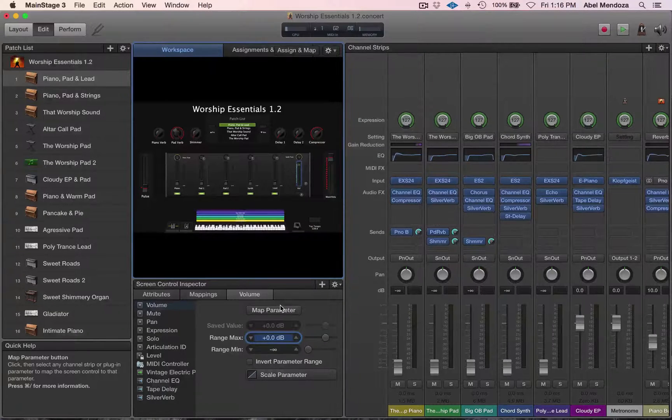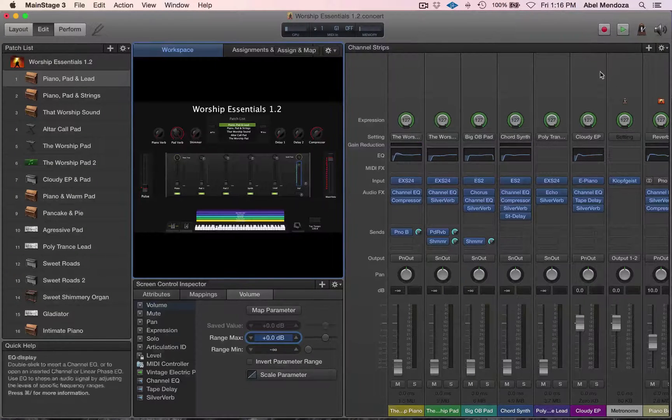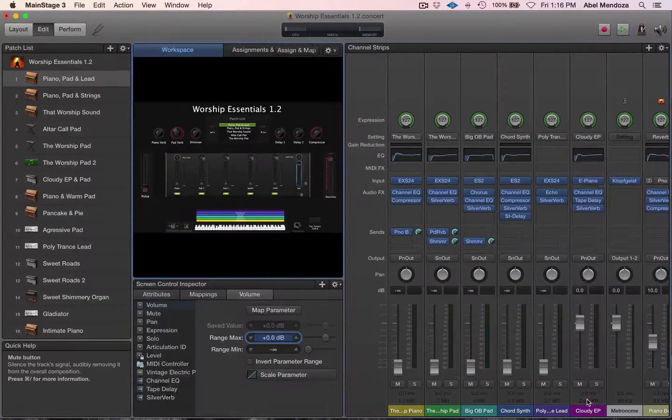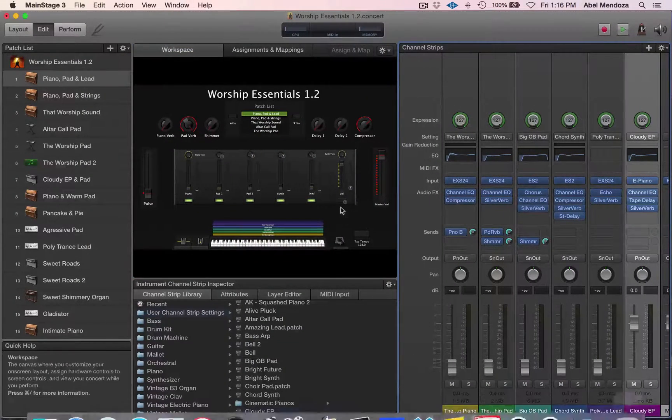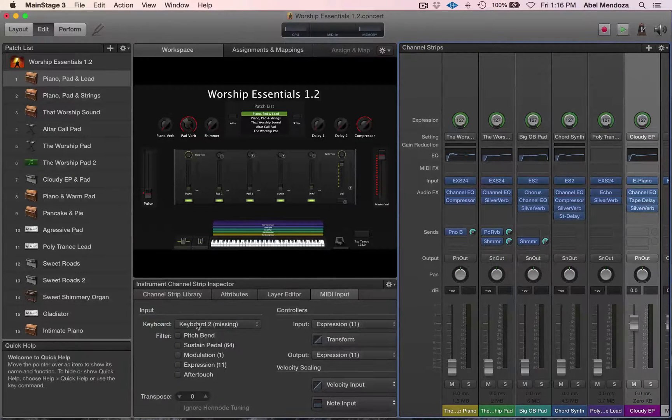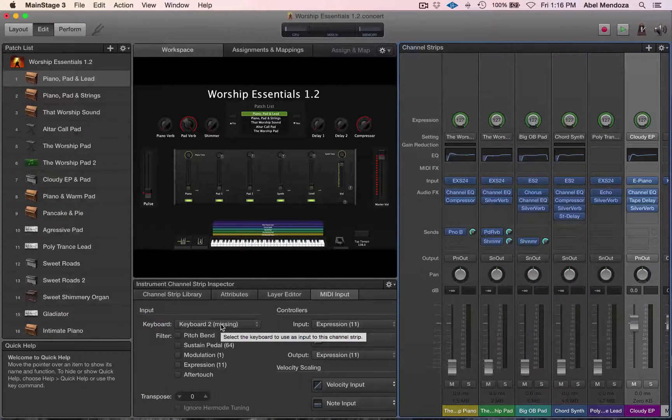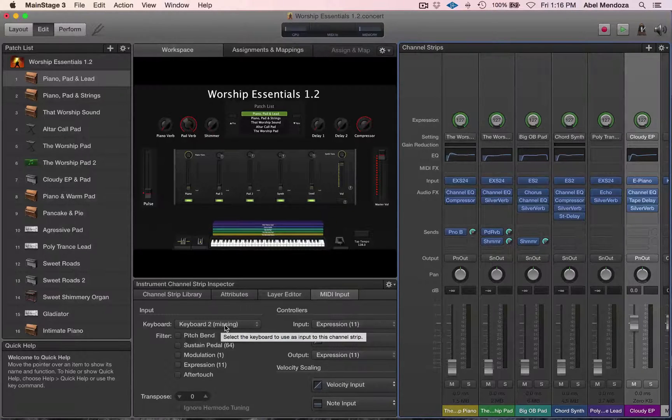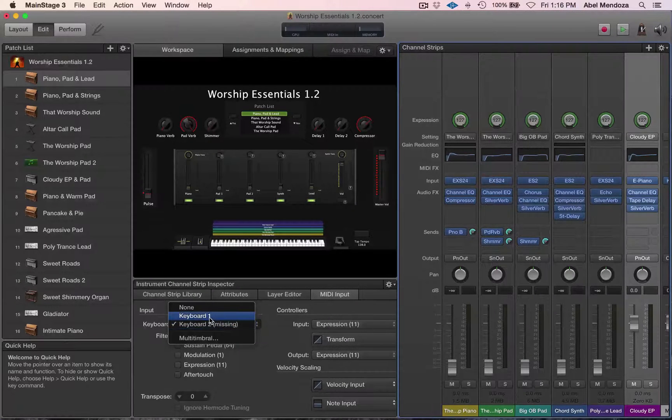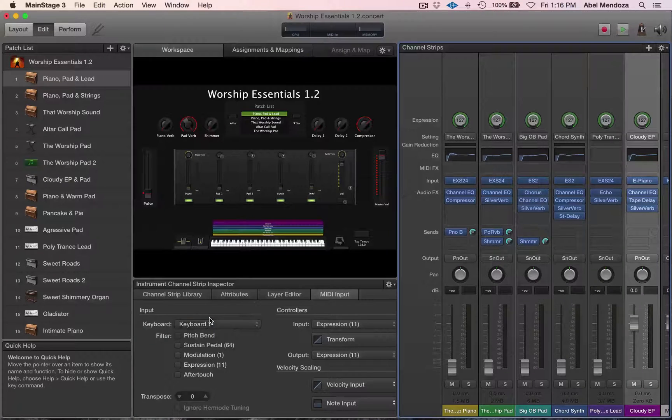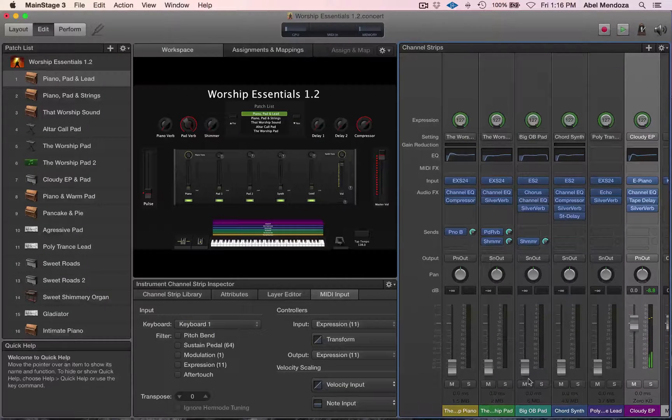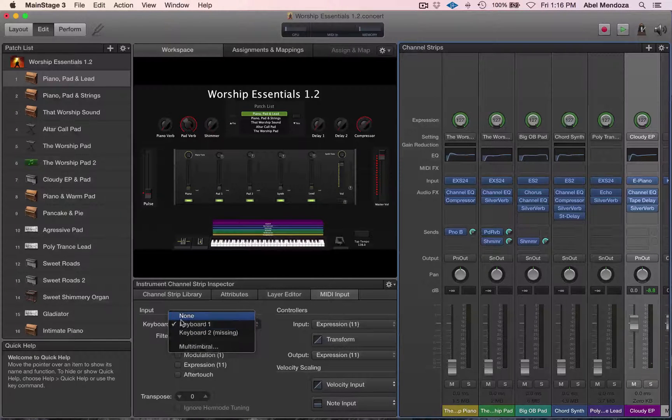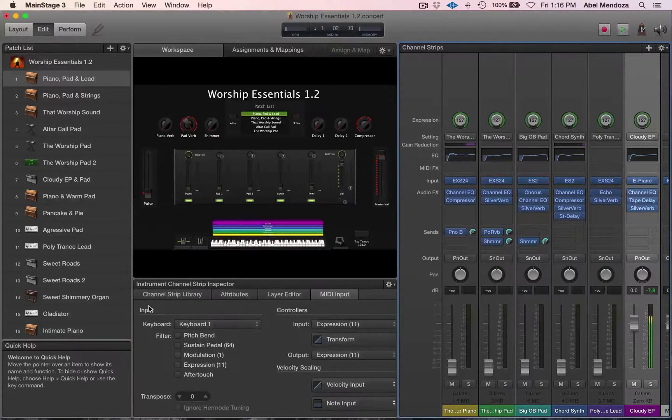Okay, there's no sound in there. So make sure you click that channel strip if you have no sound in there, and then go under MIDI input. For some reason, it loaded in the keyboard 2 channel even though we selected keyboard 1.